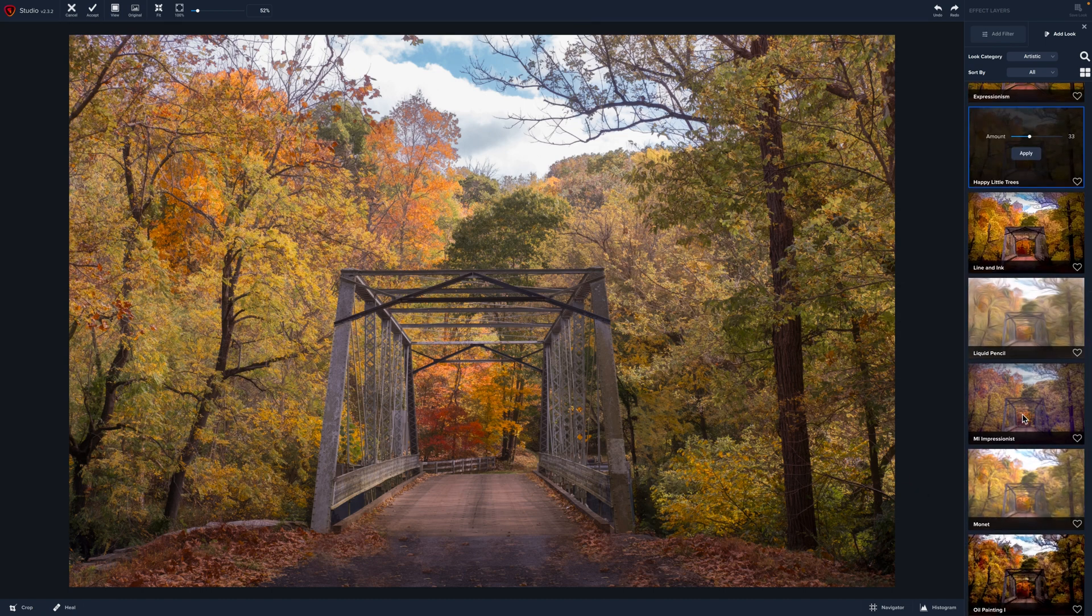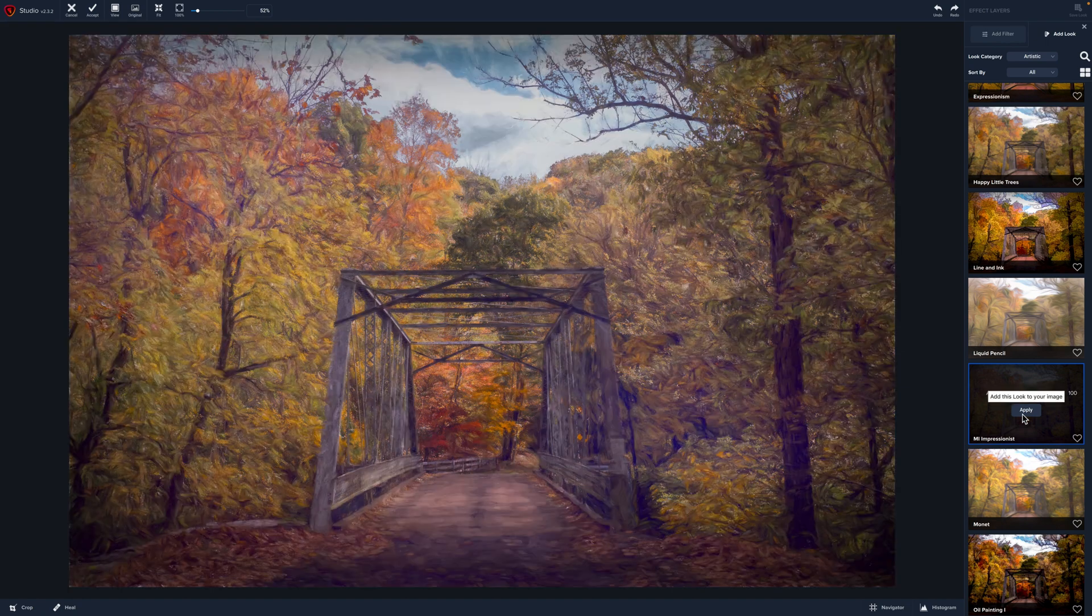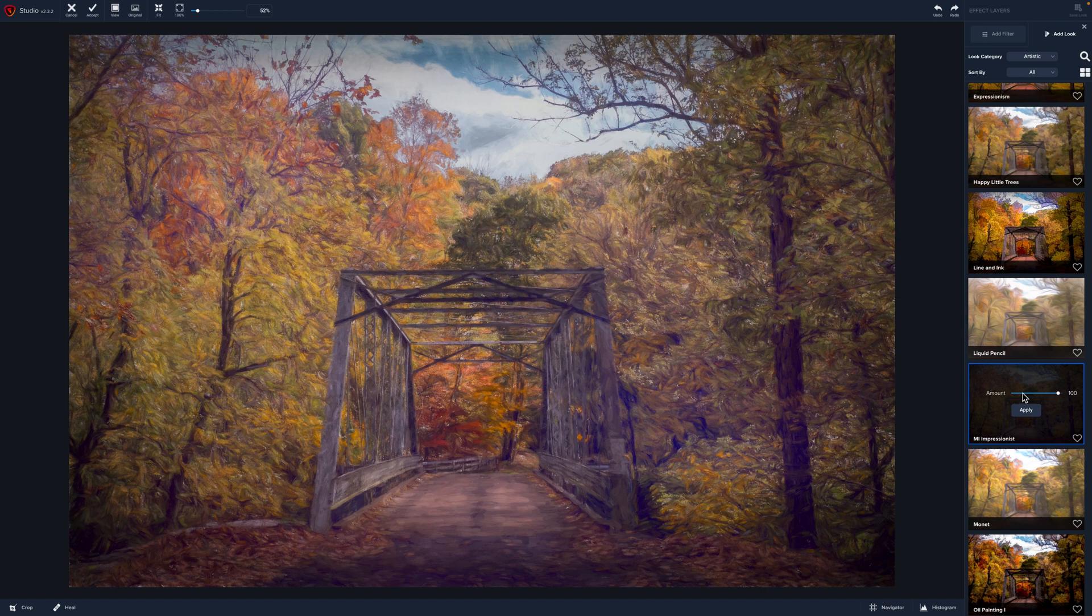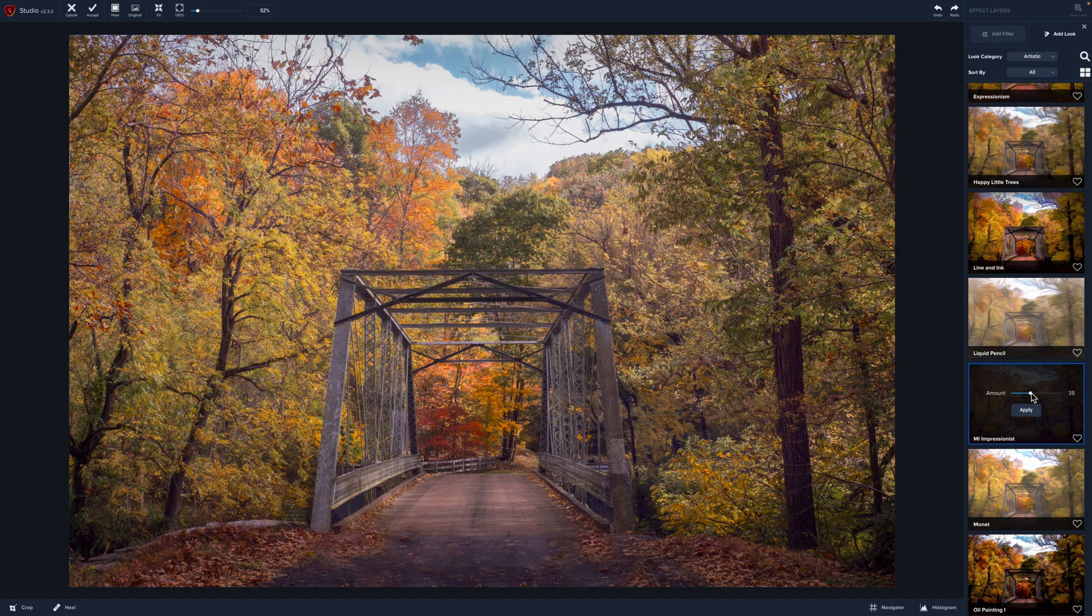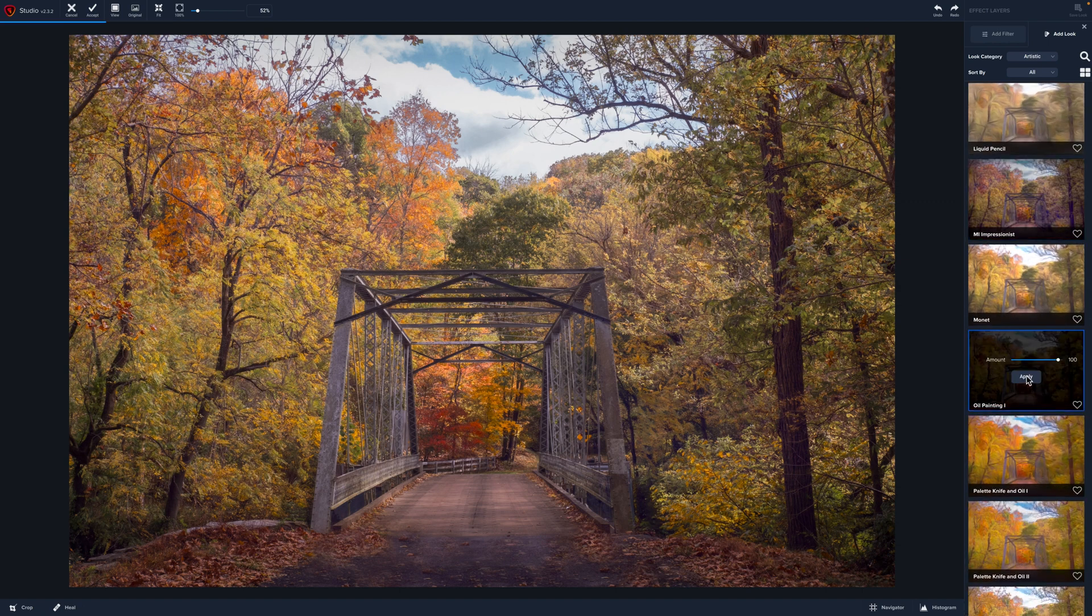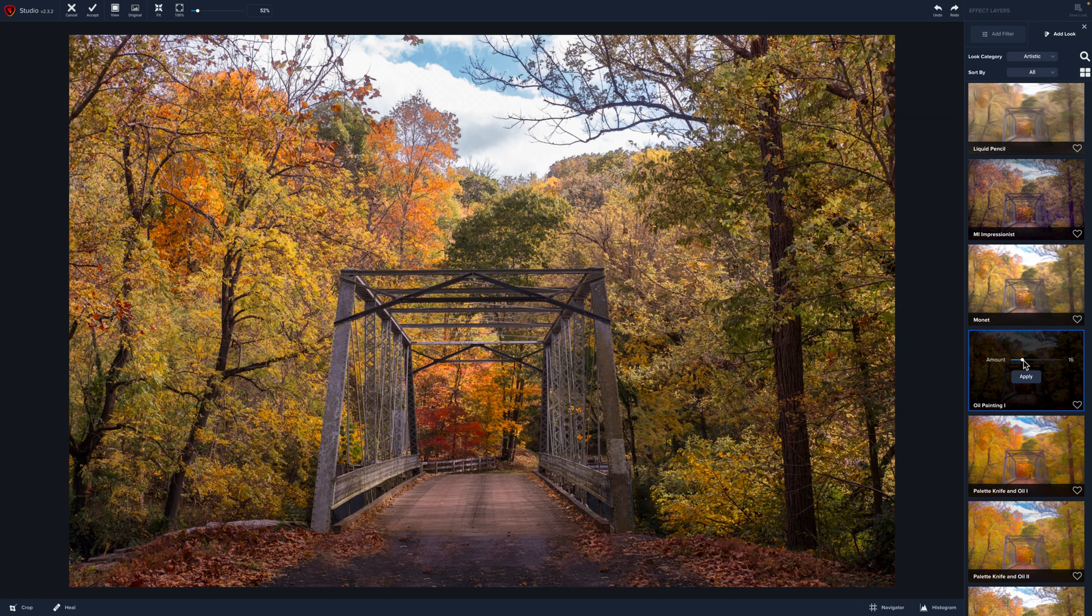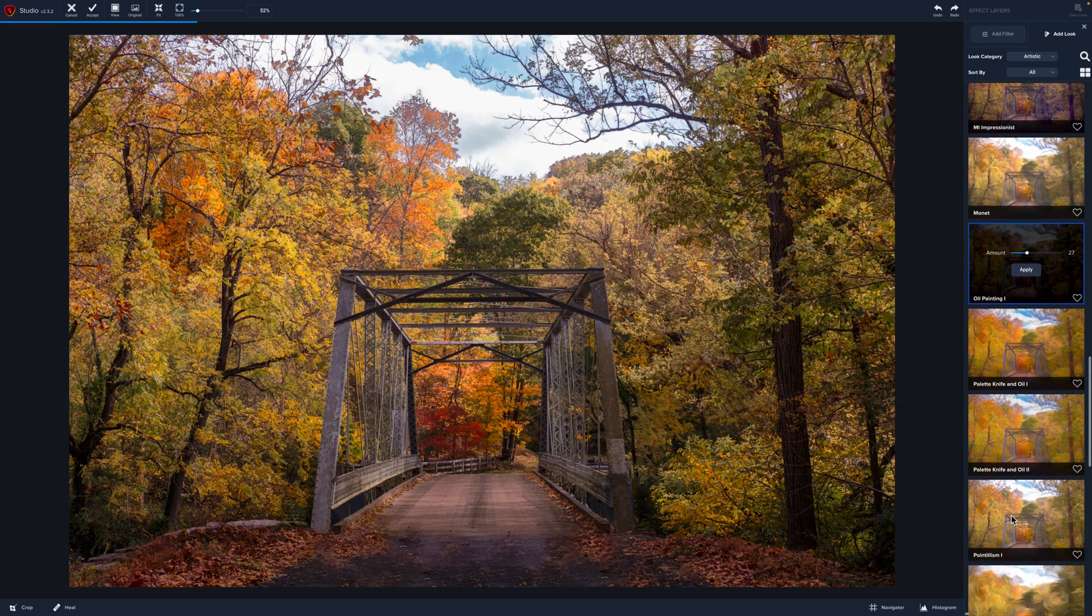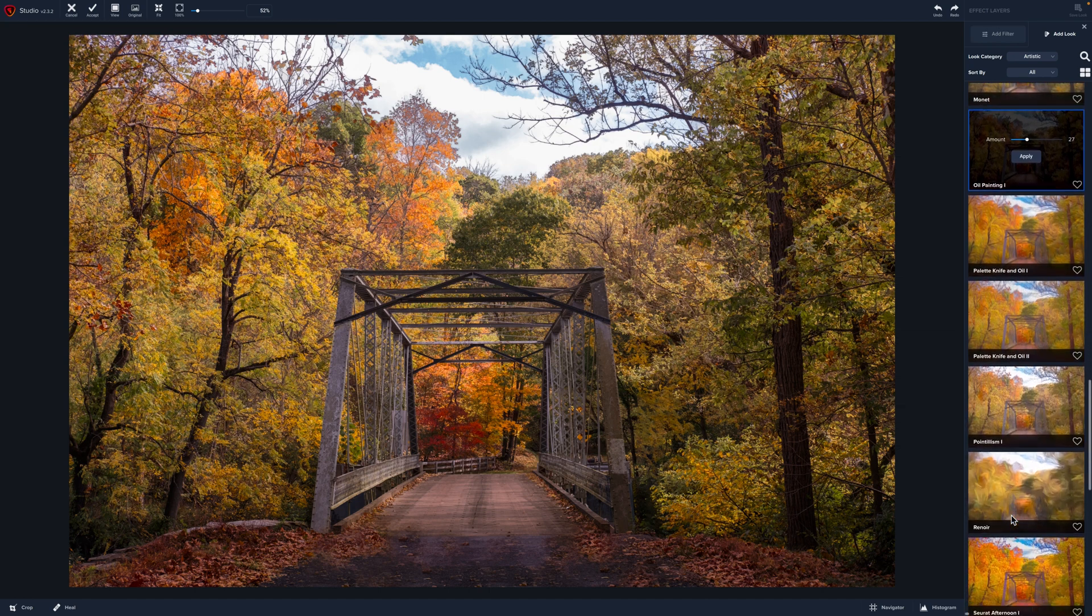Another one is this MI Impressionistic and this is one by an artist that actually a photographer that lives in Tennessee now and love this one. And I think at, that's a pretty nice, at about 35%. That's a really nice one. Oil Painting is another one that we could use and it's a little heavy for me. So I think that is just a lot. I really would want to soften the image.